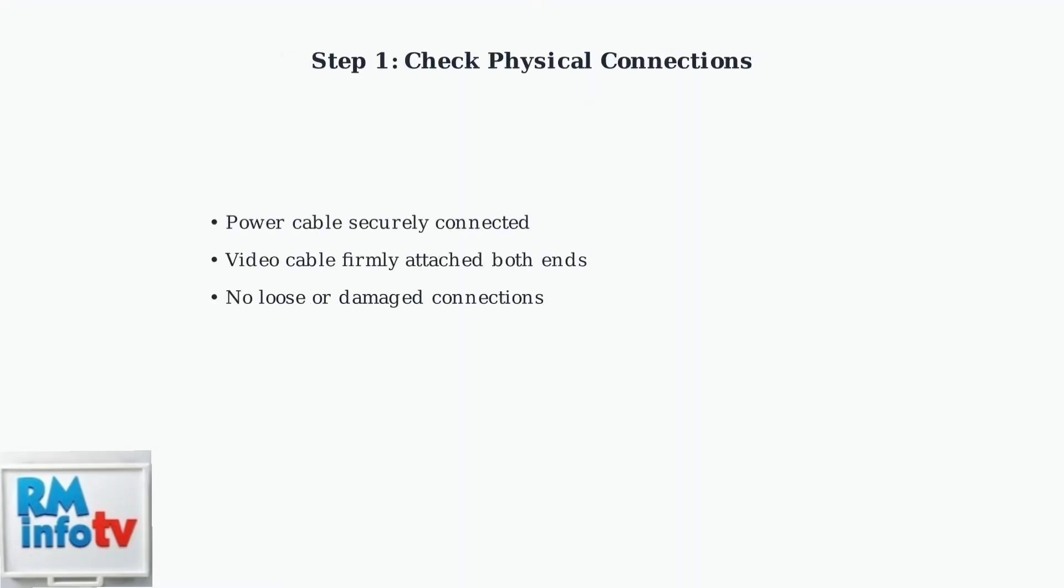First, ensure all physical connections are secure. Check that both the power cable and video cable are firmly connected at both ends, the monitor and your computer.